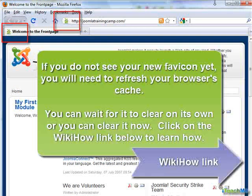If you do not see the new favicon yet, you will need to refresh your browser's cache. You can wait for it to clear on its own, or you can clear it now. Click on the WikiHow link to learn how.